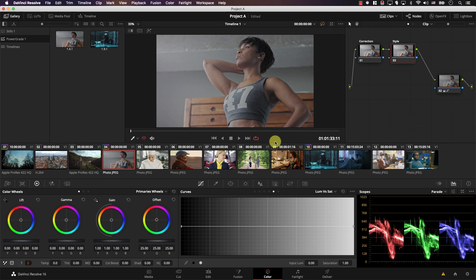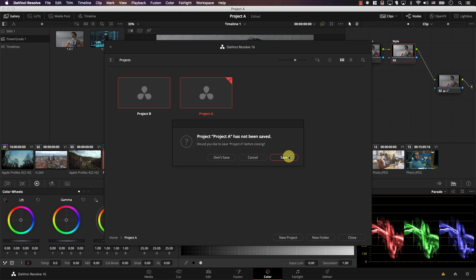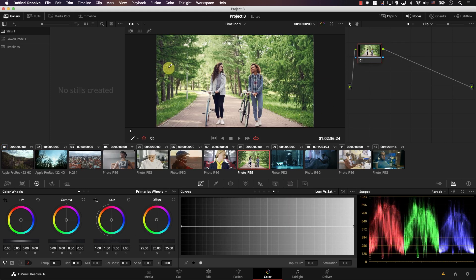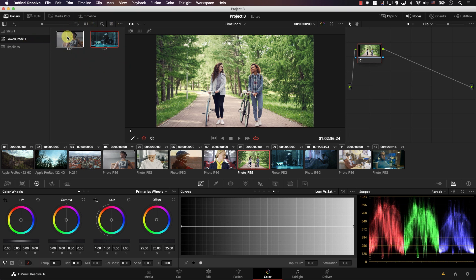I'll click home here and switch from project A to project B. So double click, save. And now we are in a different project. This is project B. Note that in project B now, if I open the power grade window by clicking here, I have the same exact stills.